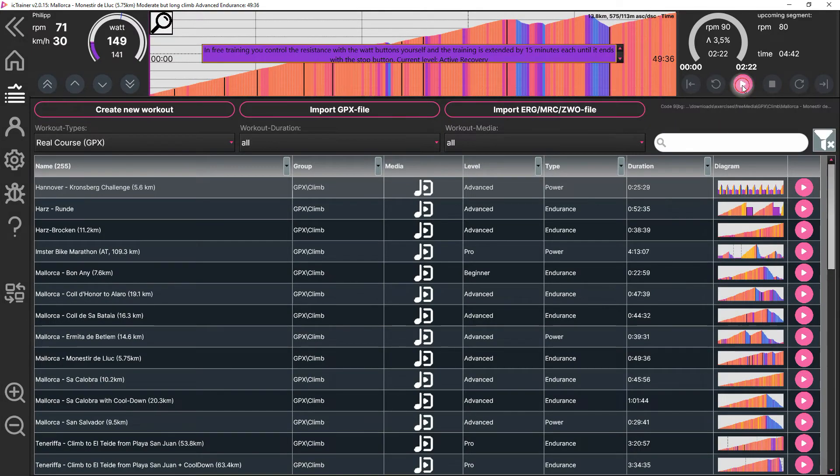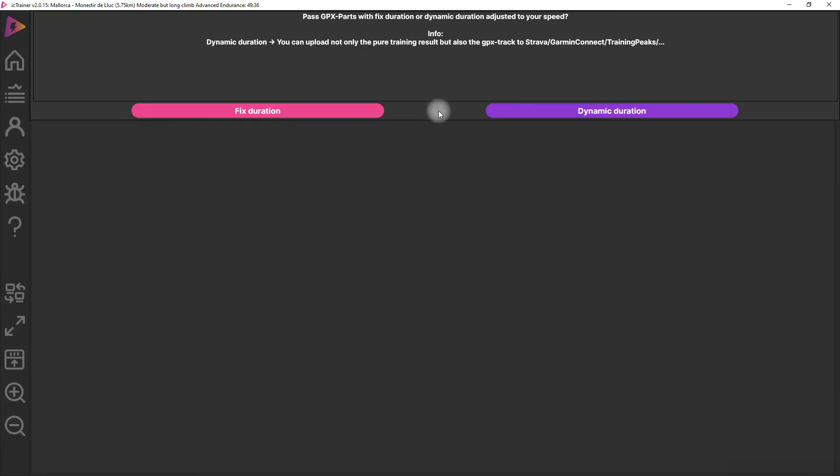We get asked if we want to do it with fixed duration or dynamic duration. It's important to choose dynamic duration if you want to upload also the altitude profile and all this stuff to Strava, because this is only possible in real mode. If you use fixed duration, it looks like a normal structured workout in Strava.